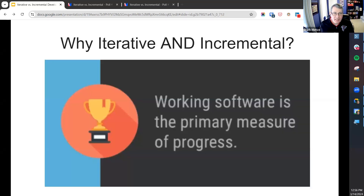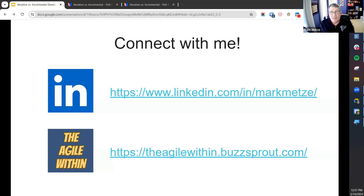Up against the wire. As we're at the end, I've given you many reasons to use iterative and incremental: reduce risk, get value sooner, give developers more flexibility. But I would argue the greatest reason is that working software is really the primary measure of progress — this comes from the Agile Manifesto — and the visibility you create is the highest value. I appreciate everybody sharing. If you want to connect with me, do so on LinkedIn — I'm on it all the time. And I'd love to have you listen to my podcast, The Agile Within. It's been a pleasure — thank you so much.